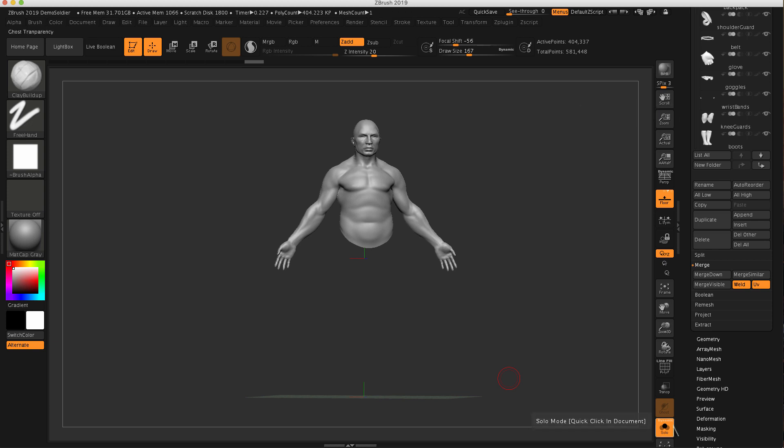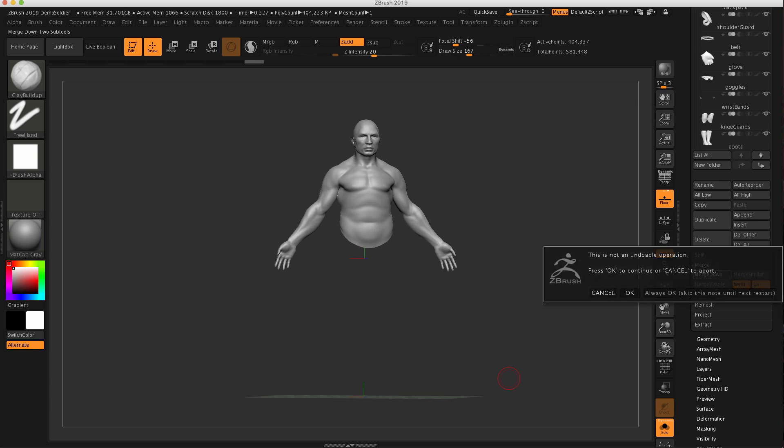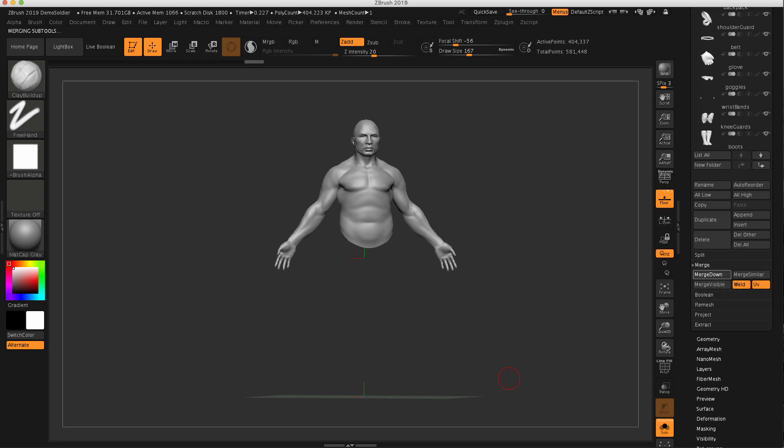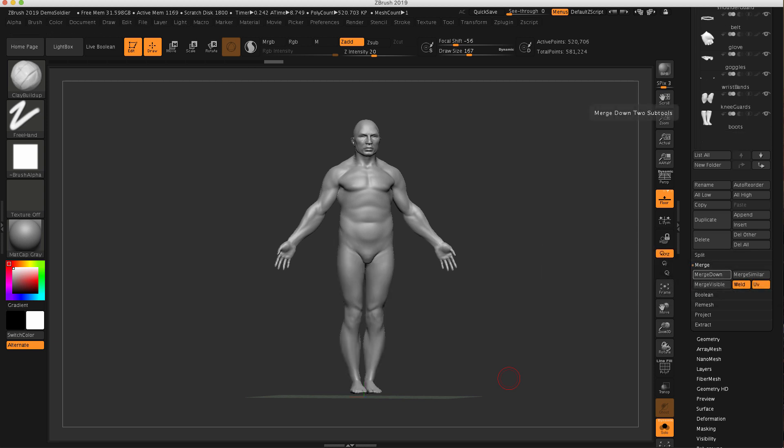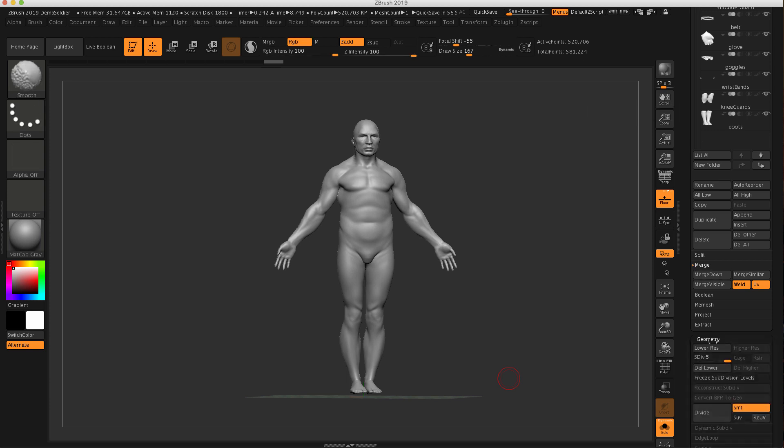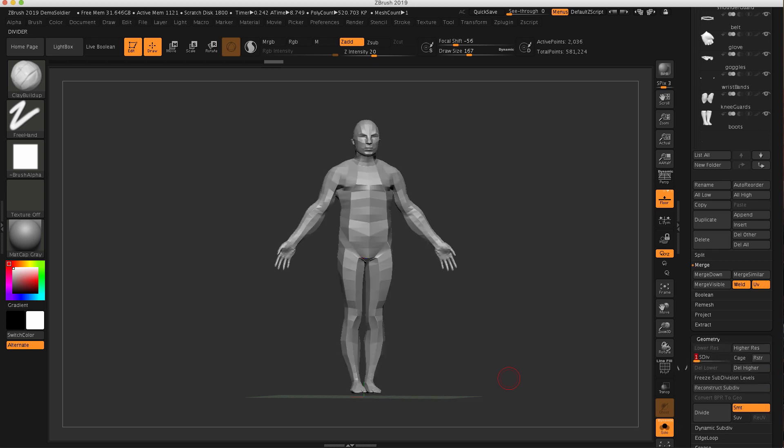So let's go ahead and click the merge down this time. And this is telling me, do you want to do this? I'm going to say okay. It's merging it down. And now you can see, again, we're back to one body. It also has maintained the subdivision levels.